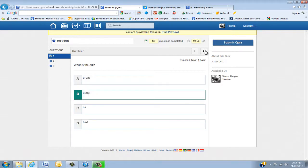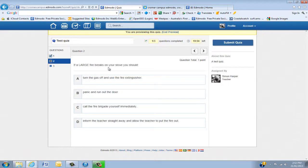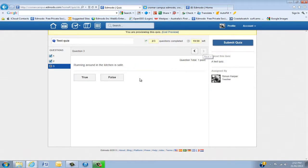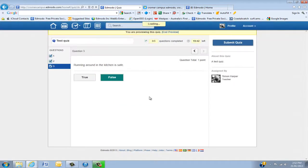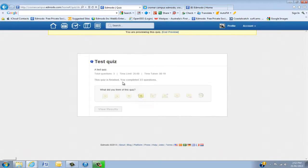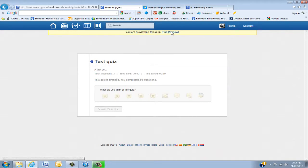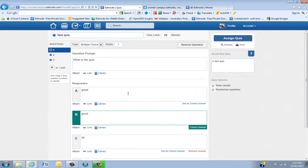I'll click 'good', go to the next question, click that, and the final one. So as a student I would submit, click yes, and then this will give me my results. In the preview it won't show that. So that's the quiz.